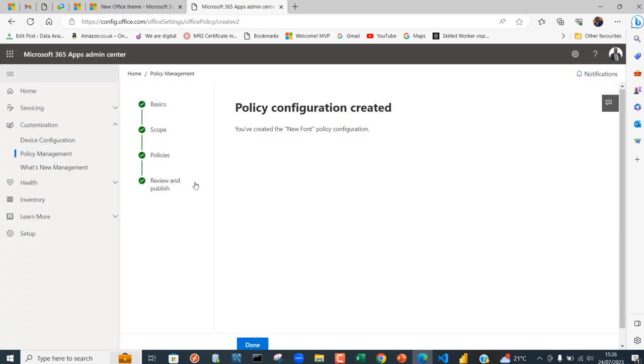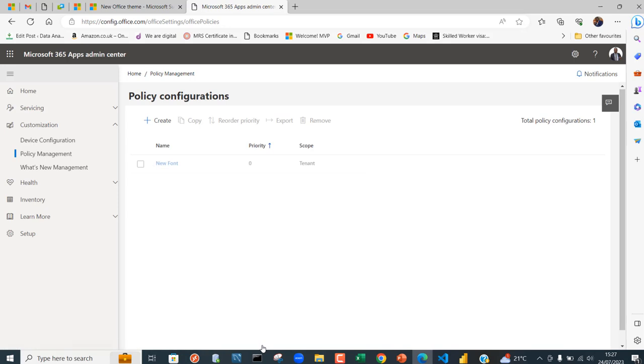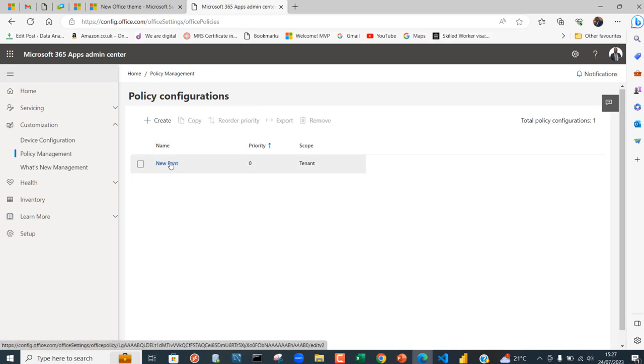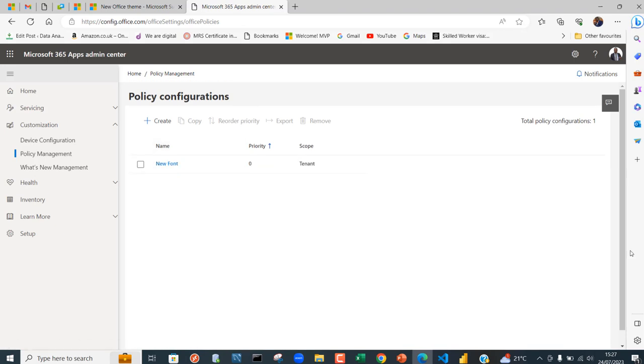That's done. You can see Policy Configuration Created, you've created a new font policy. Click on Done. In the Policy Configuration window this is the new policy we've just created.